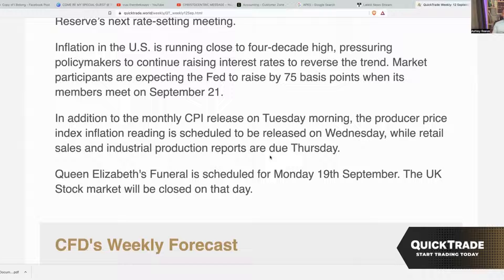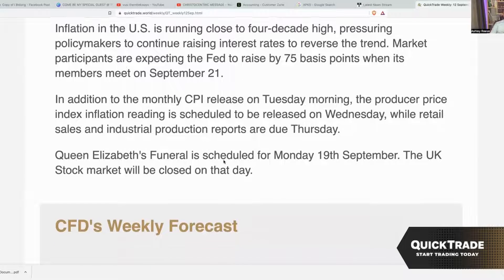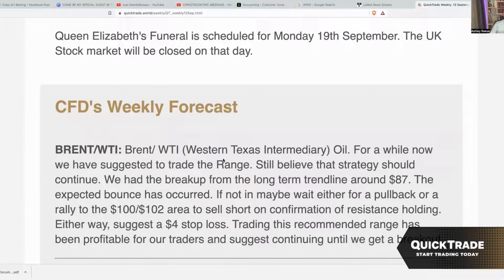Also remember that the Queen's funeral is scheduled for Monday the 19th of September, and the UK stock market will be closed on that day. There's more information about the morning following the funeral, and we're not 100% sure how it will impact the market yet. What we do know is that politics, economics, and sociological factors definitely play a major role in the movement of price, so please check your news sites to stay updated.